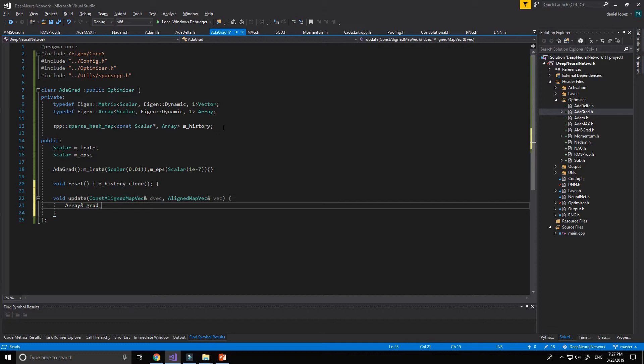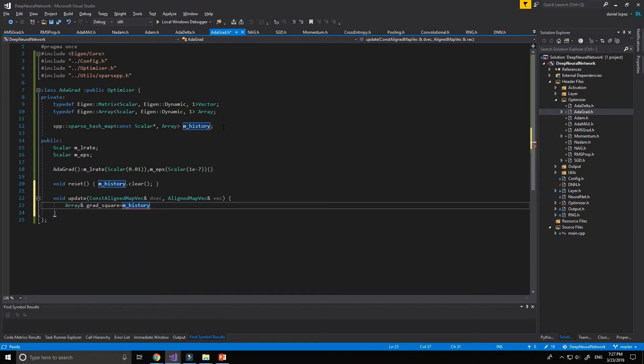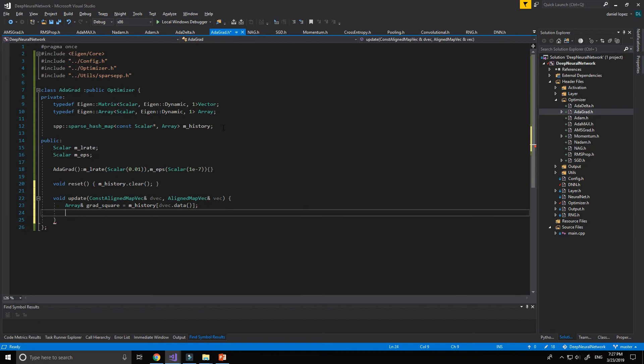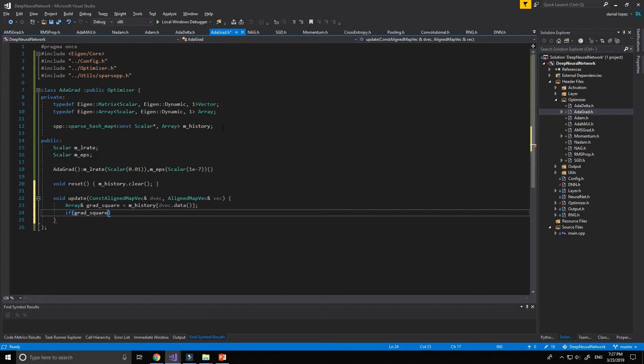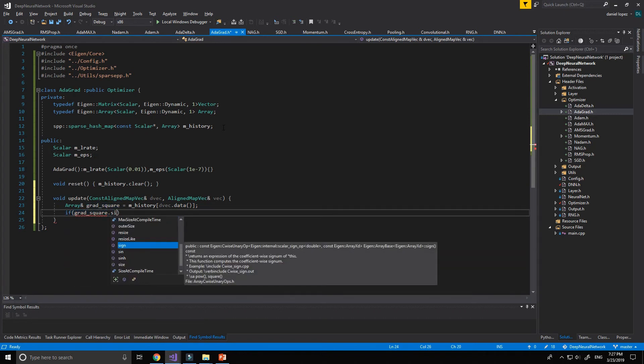First of all, we obtain the gradient squared associated with the derivative of the vector. It's a way to obtain our data.